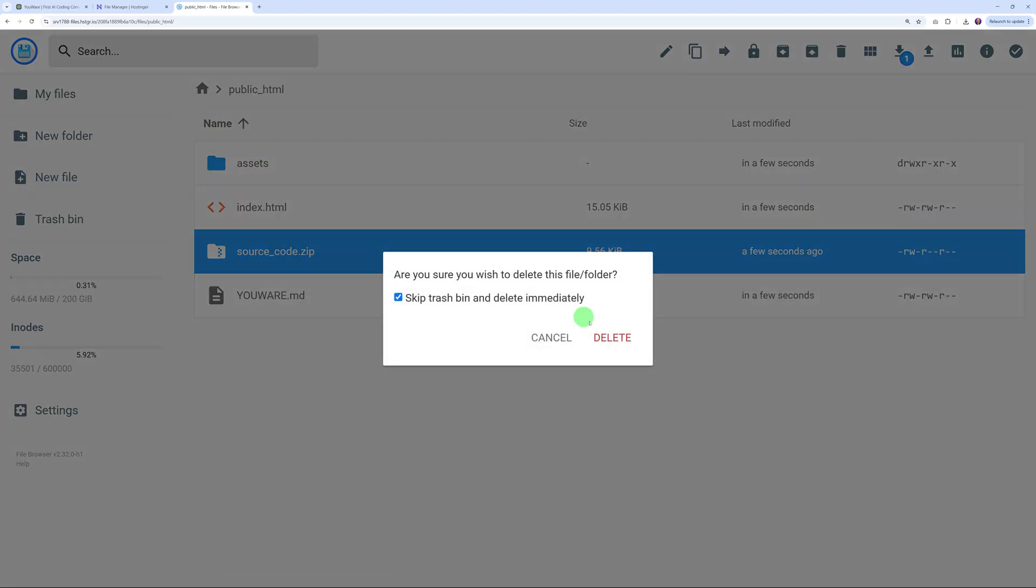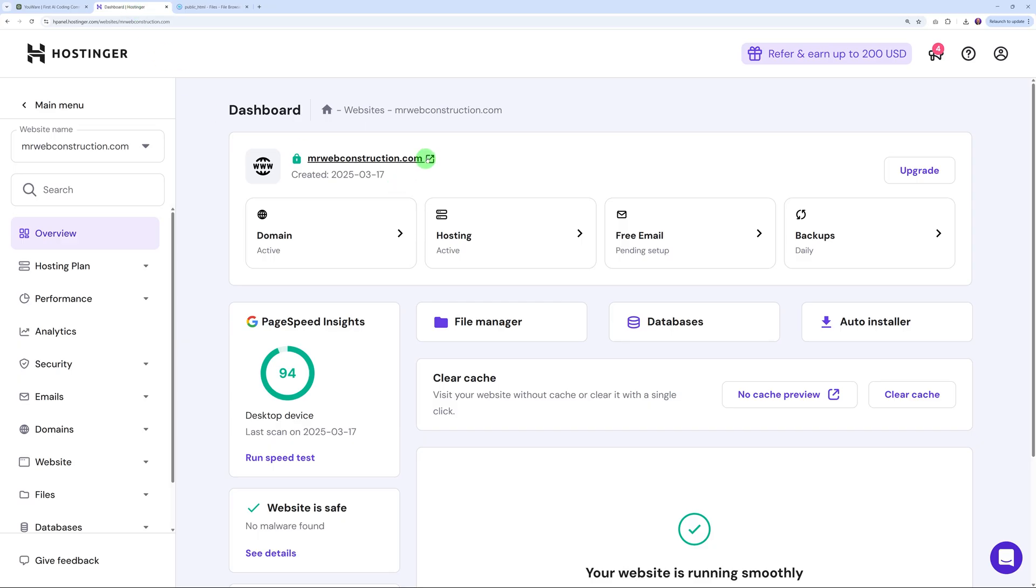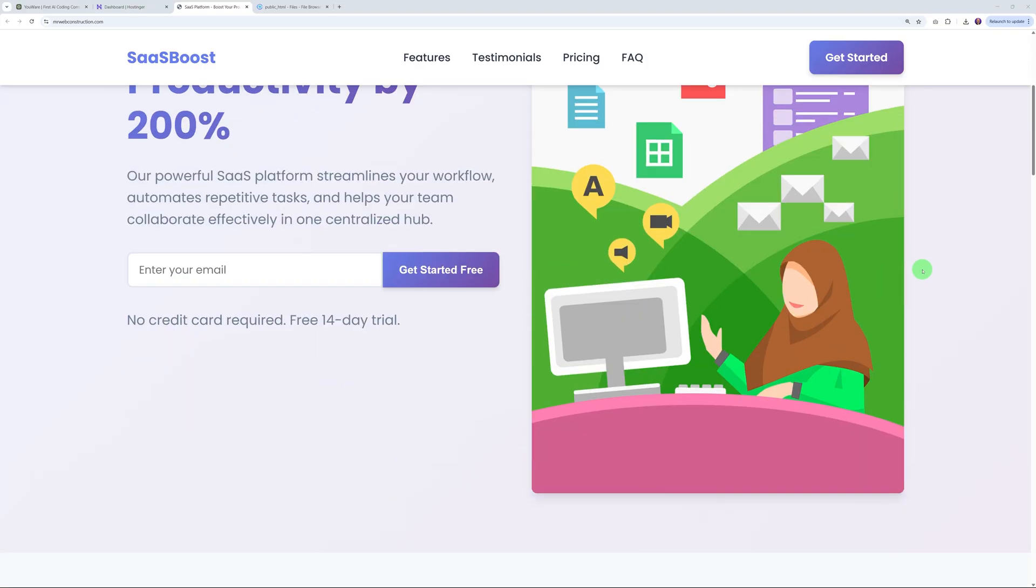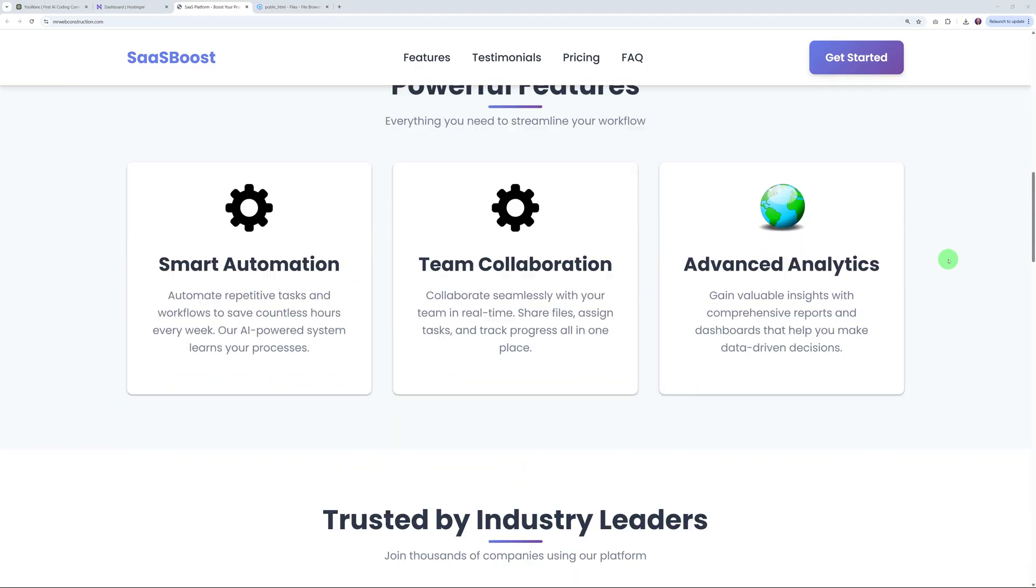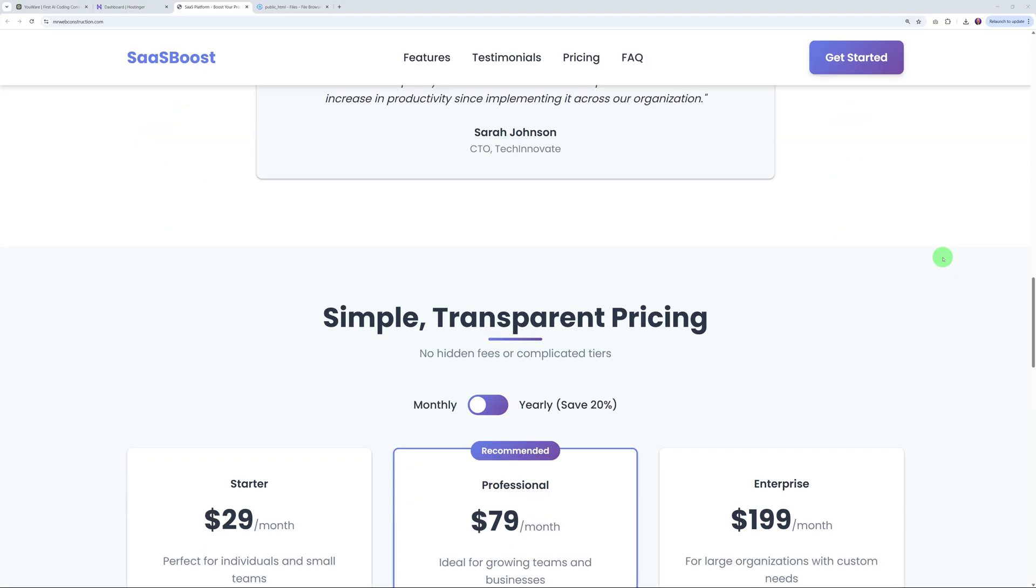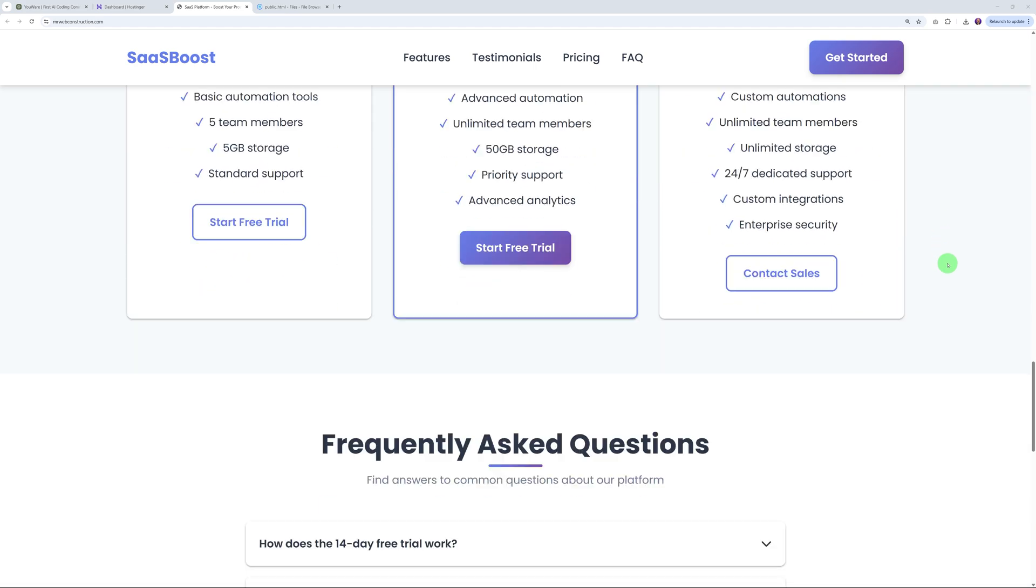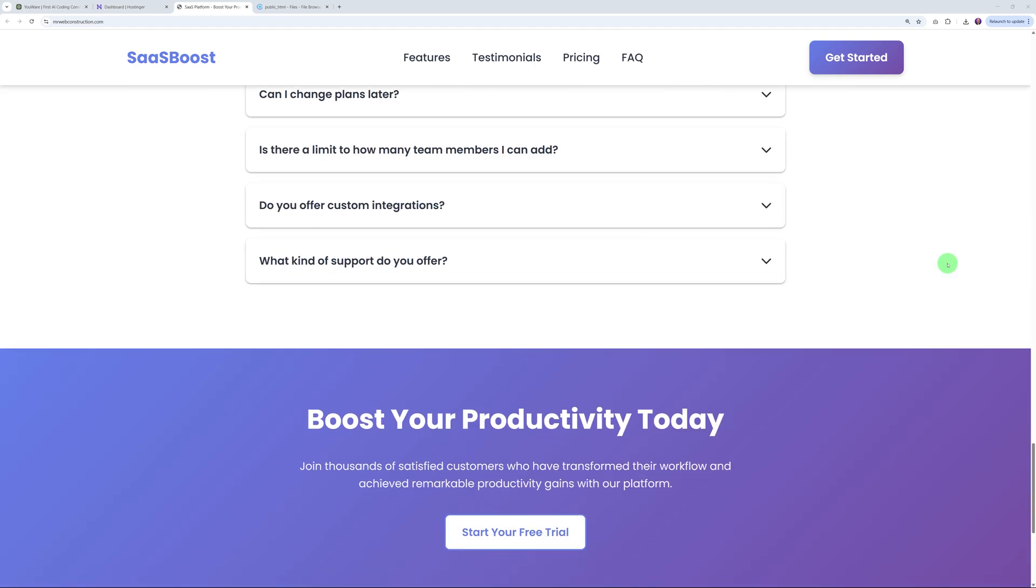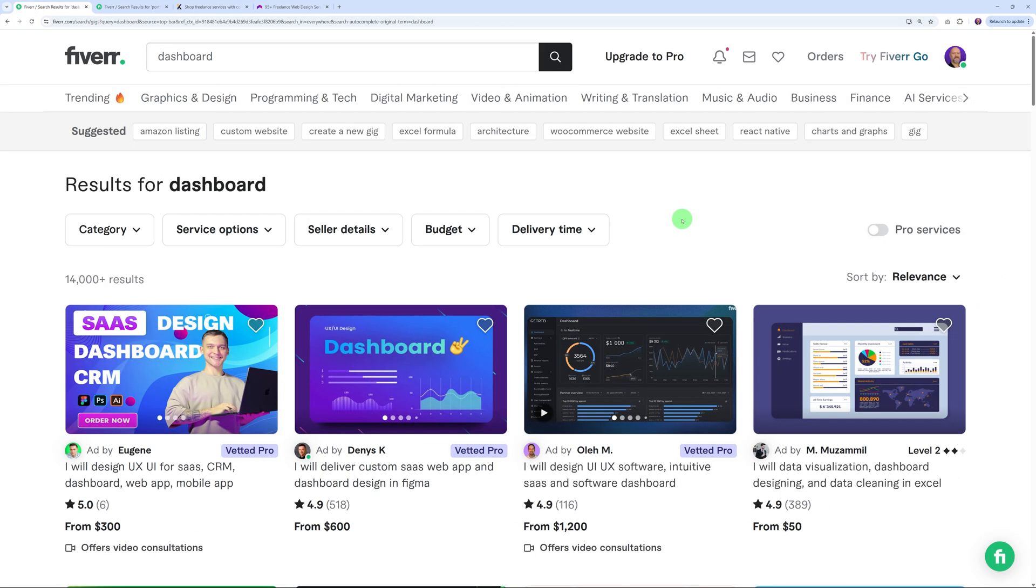Now let's access the website. We'll go back to the dashboard. Let's click on this and open it. There you go - you can see this is the exact website we had on the YouWare platform, except now it's hosted on our own server. Obviously now you can do the same for your clients and get paid for this. This is how you can set this up on your own server using Hostinger.